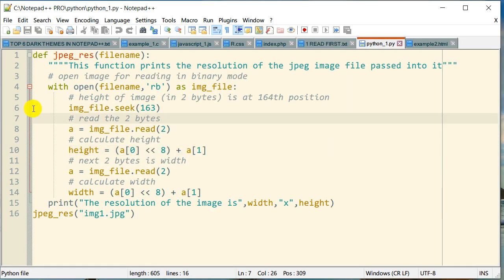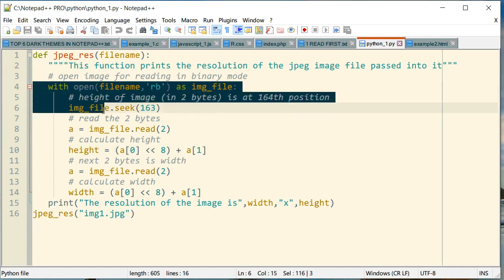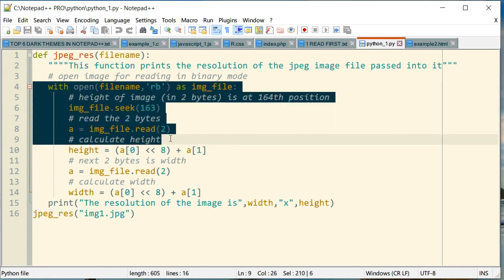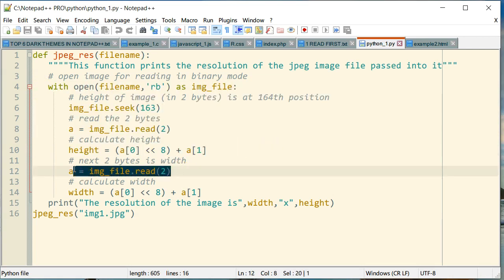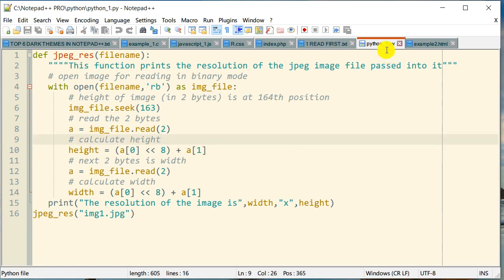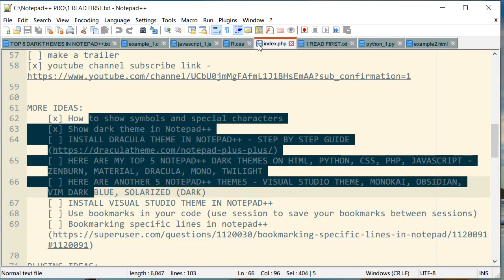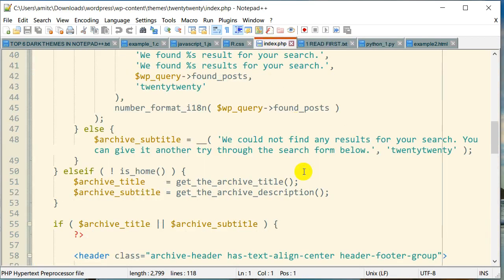If I select a particular code block, it gives this nice dark green background, which looks really good when you're doing text selection. This is Python, and this is PHP.